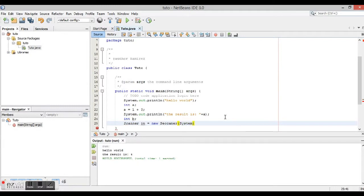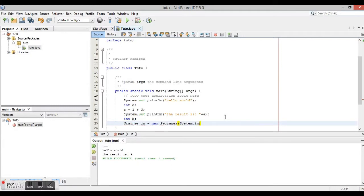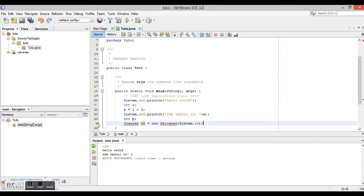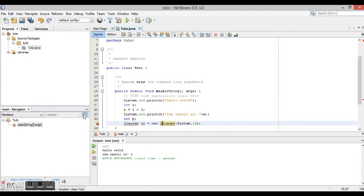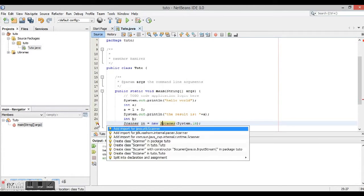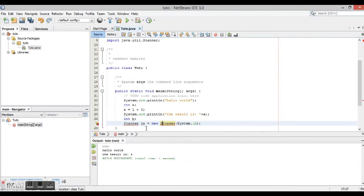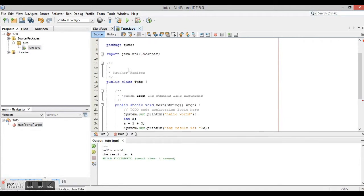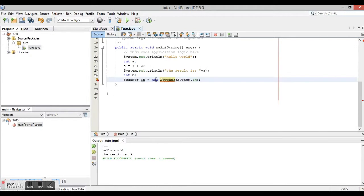System dot in. Now, as you see, we have errors here and here, so we just came here and add import, import java.util.Scanner. This ultimately imports the library so this can work perfectly.